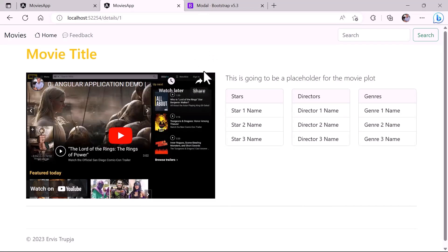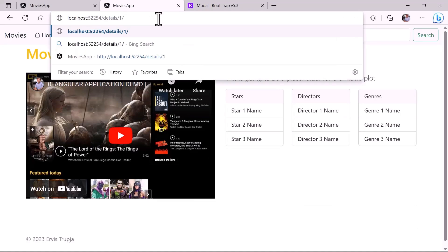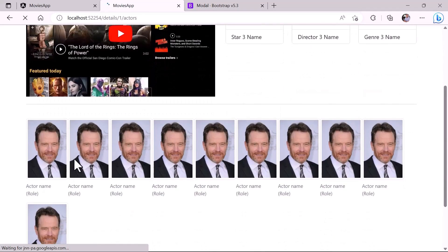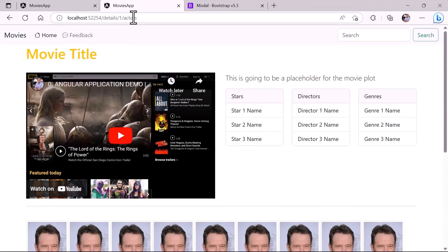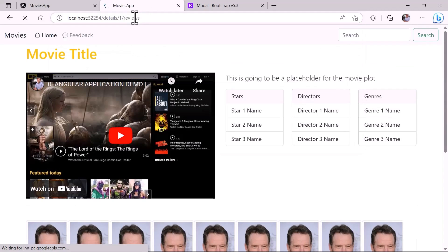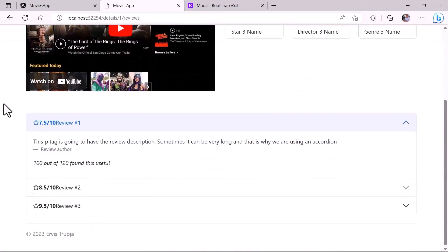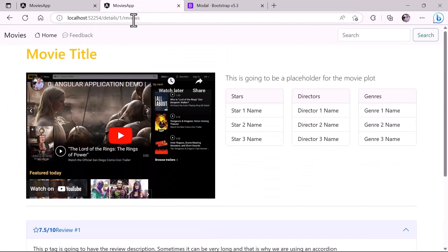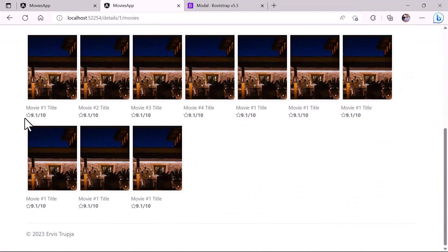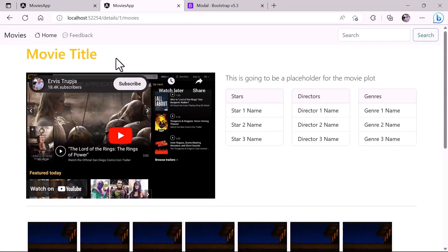Now you can see that I have only the first section. But if I want to see the actors for this movie I can click here and type 'actors' in the URL — you'll see the movie title and then actors below. If I want to see the reviews, I just change 'actors' to 'reviews' in the URL and now the reviews are shown. And the same for similar movies — you can see that I have the similar movies loaded.